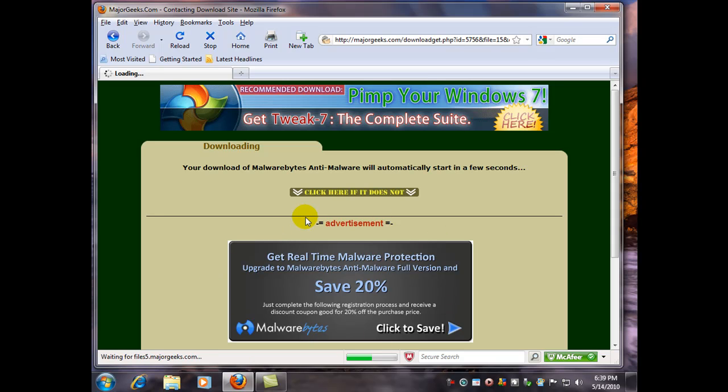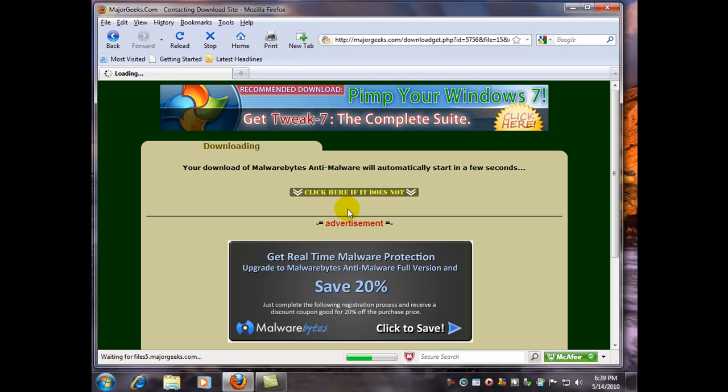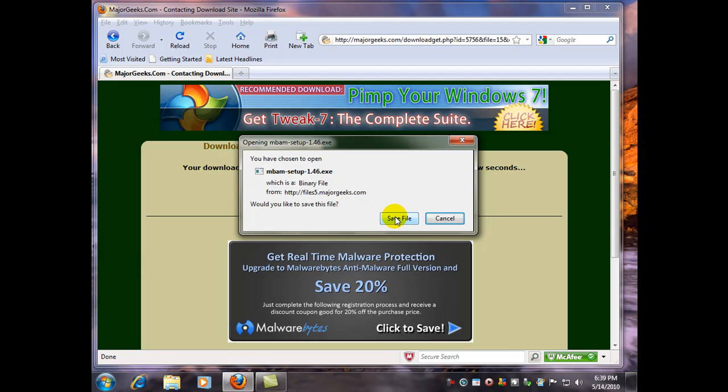Of course, they give you the free version because they assume if you like it you might actually pay for the full version and get the active protection with the automatic updates. So here we are. There's our file. We're going to save it.